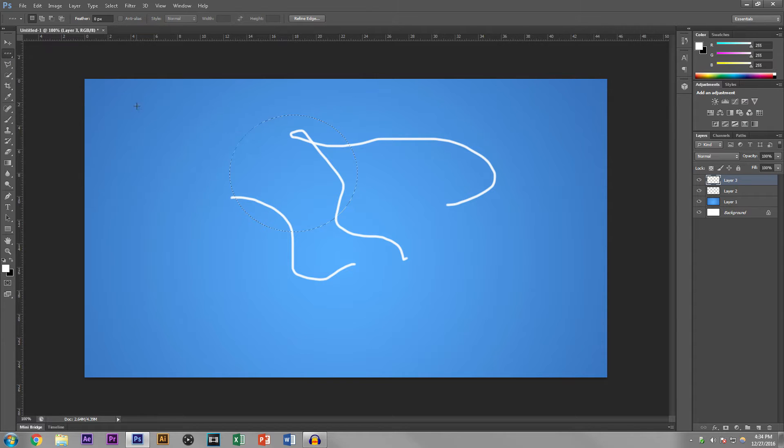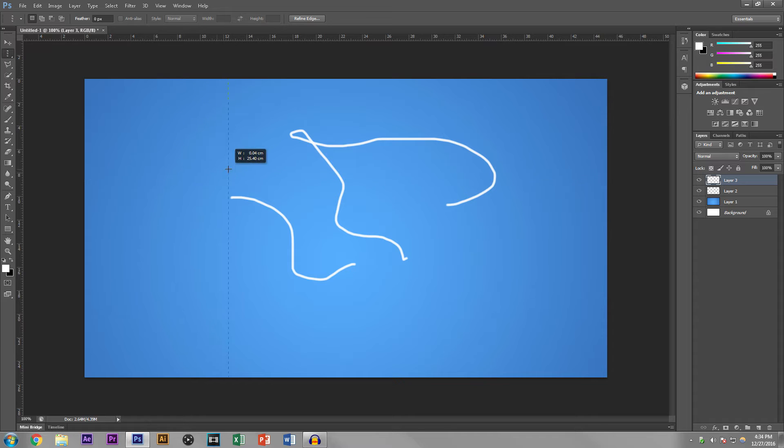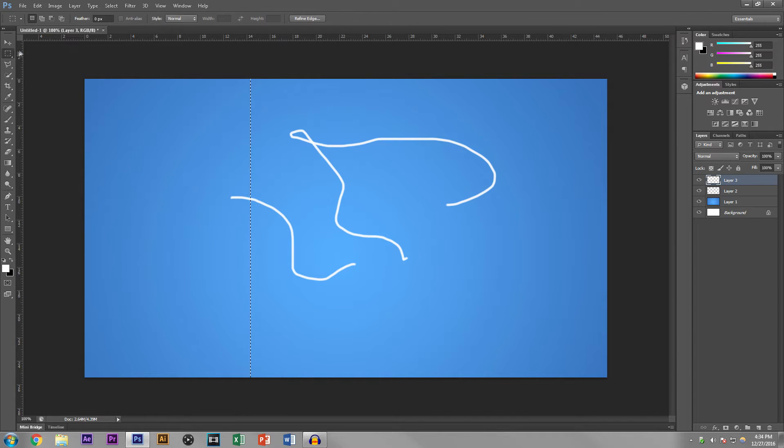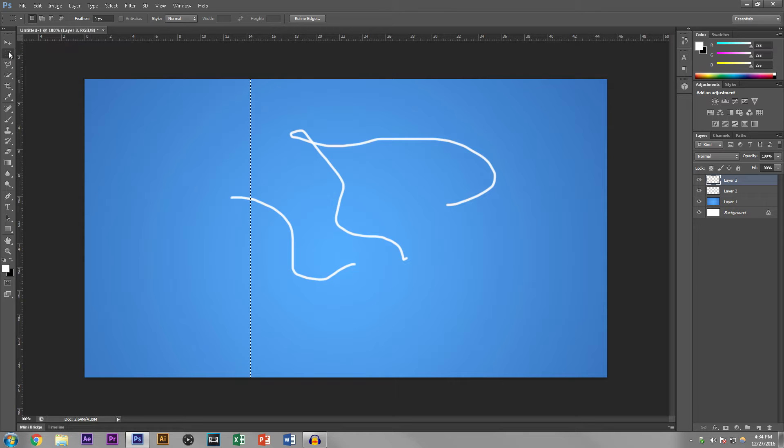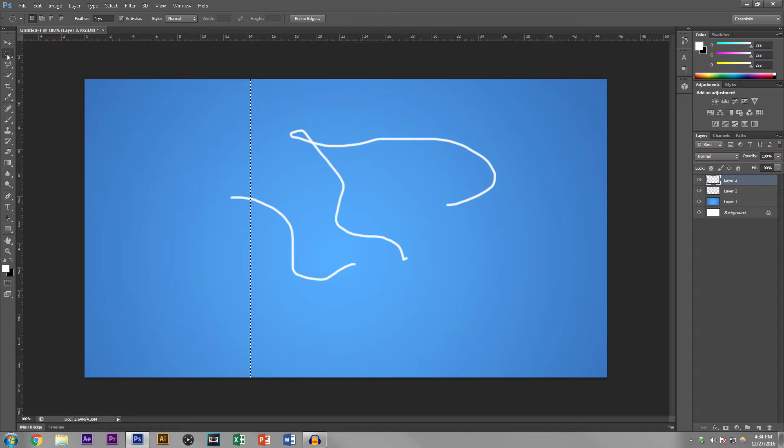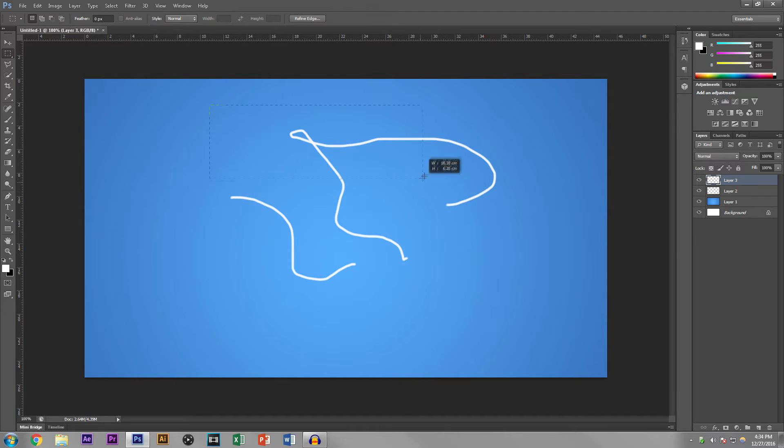And then you get a single row like that, or you get a single column like that. The way that you access these is by left clicking and holding, and you keep holding and you let go when you have selected the marquee of your choice. So we're going to use a rectangular one because it's easier to see and use.